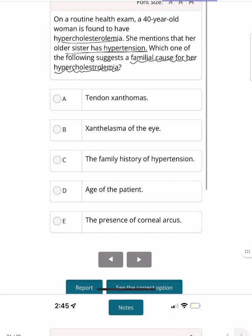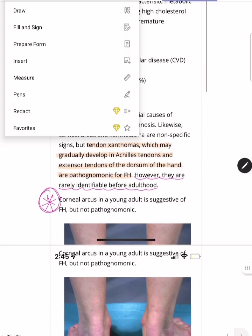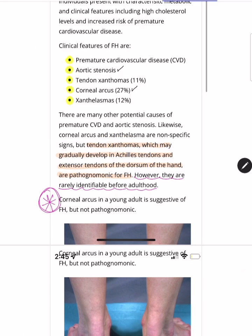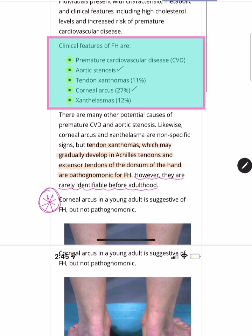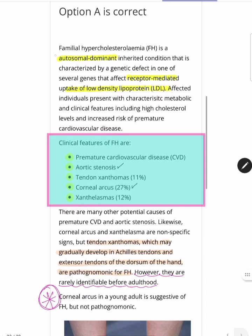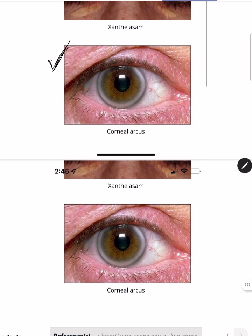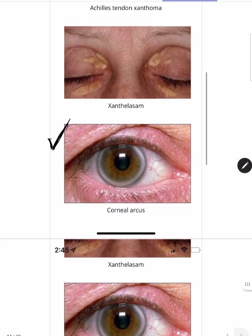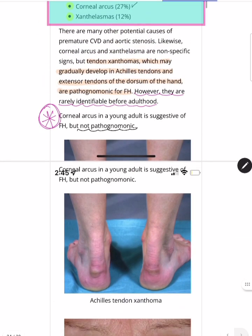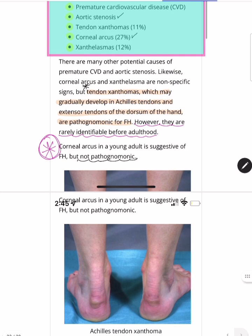A 40-year-old woman is found to have hypercholesterolemia; her sister has hypertension. The question asks for the familial cause of hypercholesterolemia. The answer is familial hypercholesterolemia, which is autosomal dominant. Its features include coronary artery disease, aortic stenosis, tendon xanthomas (pathognomonic), and corneal arcus. Corneal arcus appears early in familial hypercholesterolemia but is not pathognomonic — tendon xanthomas are.